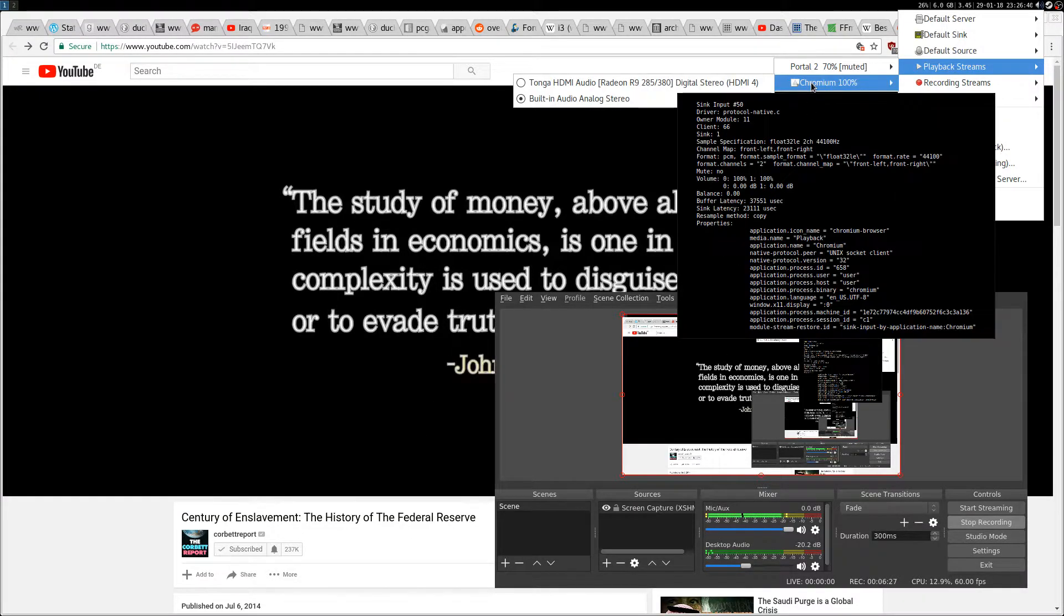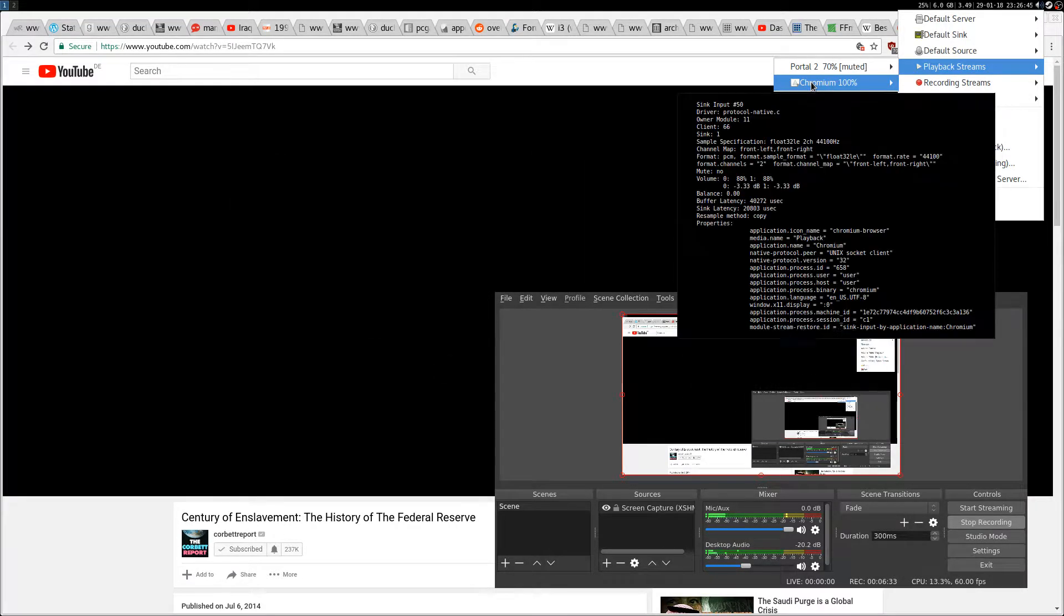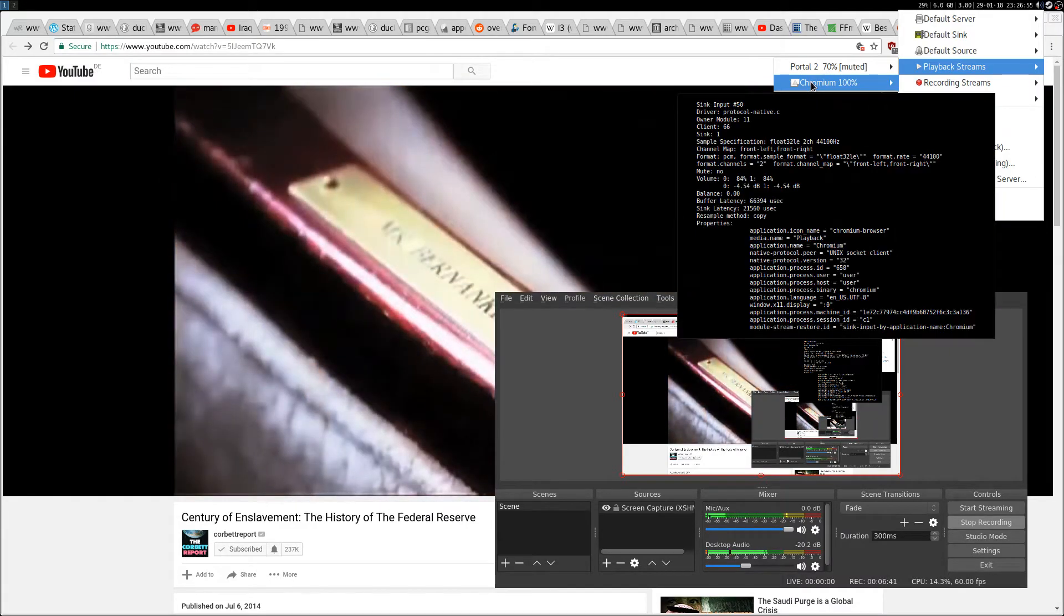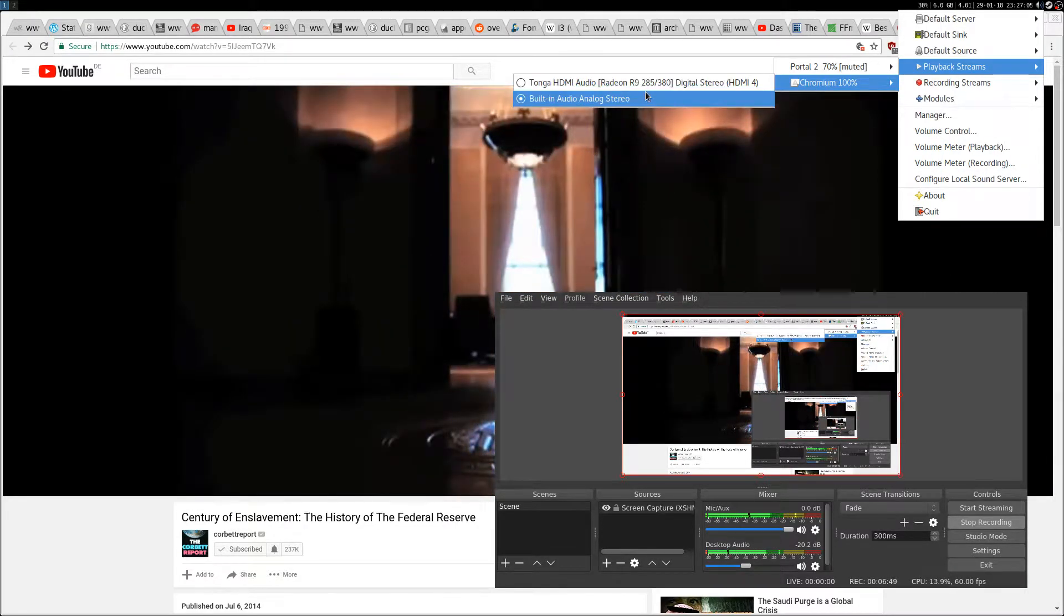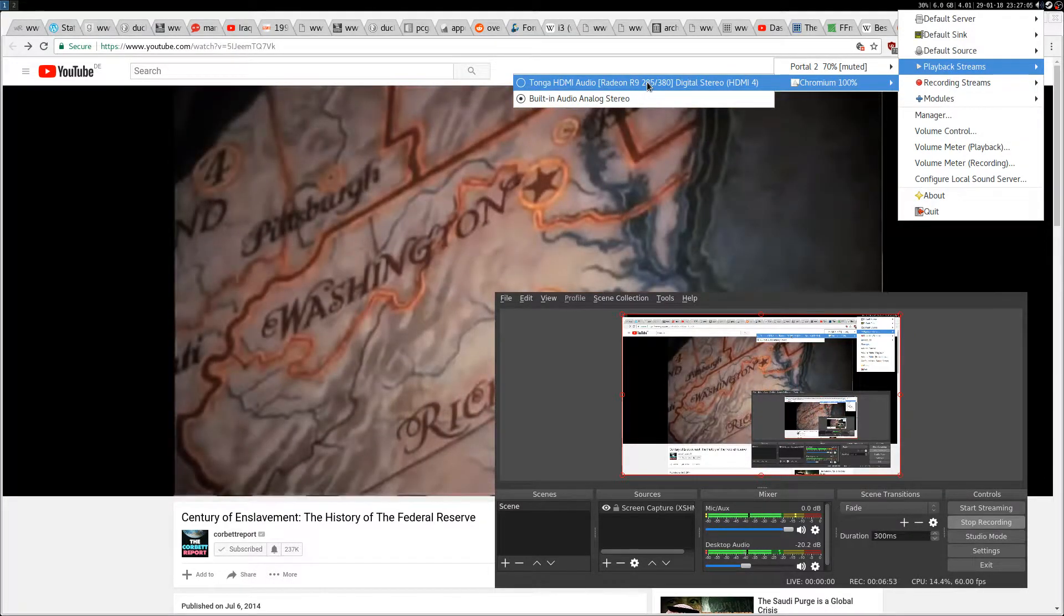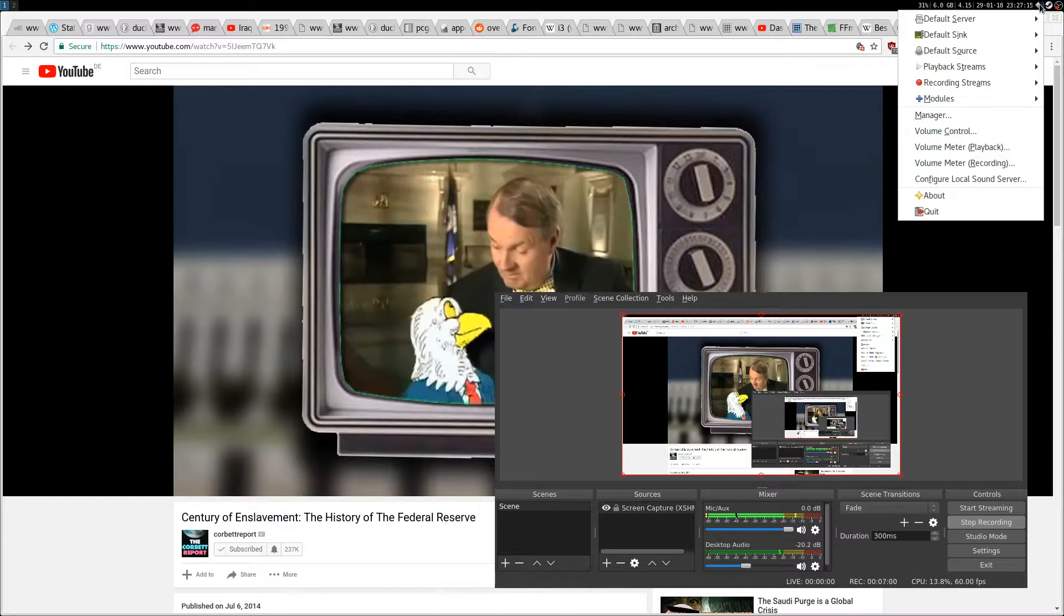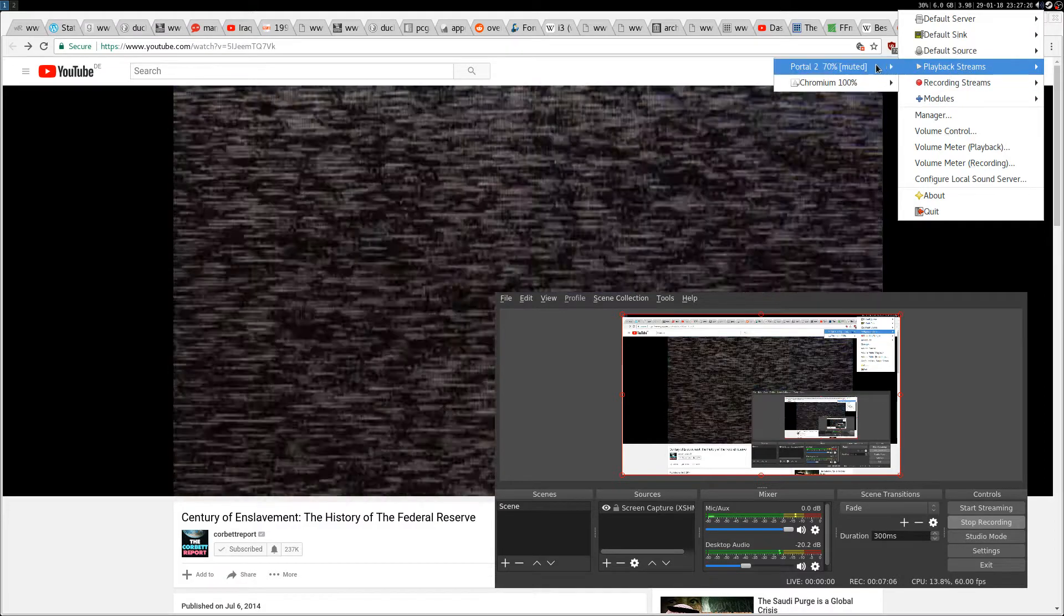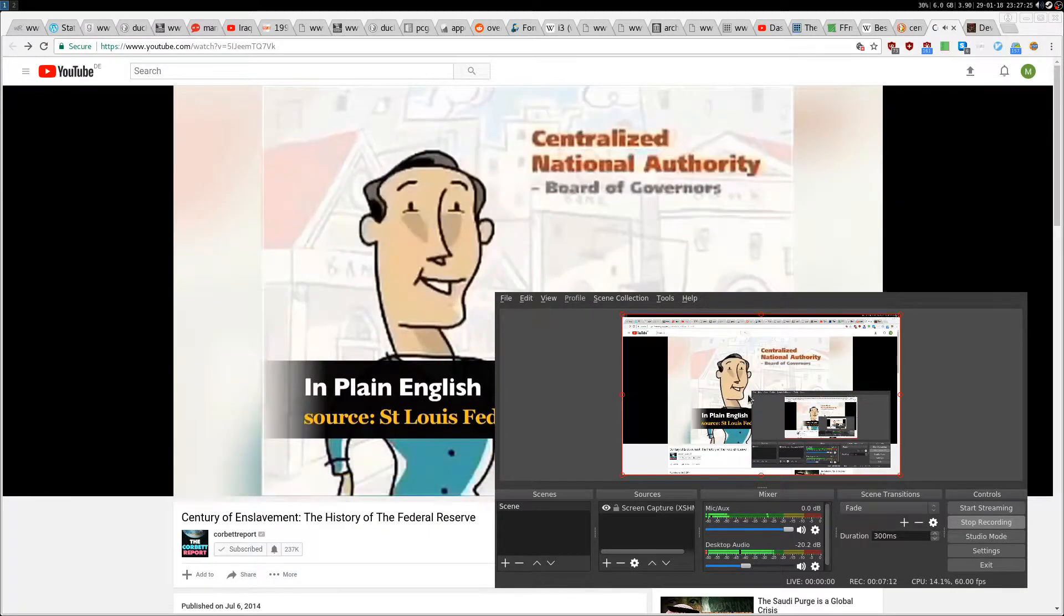You can also control the volume. Right now it's going down to 50 percent, or up to 200. You can select the output - for example if I want to go to the other room I just select the HDMI on my graphics card, and now I can watch the documentary in the other room. Let me go back to built-in analog stereo.